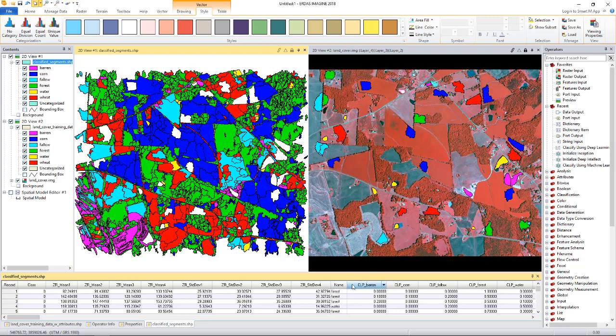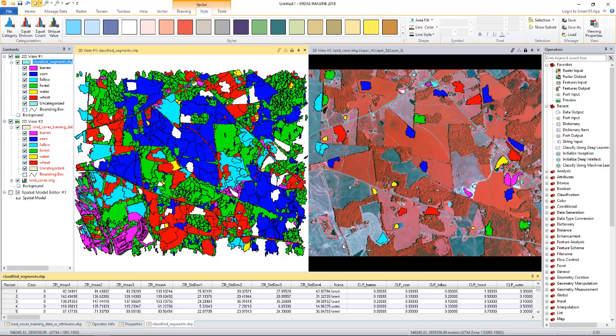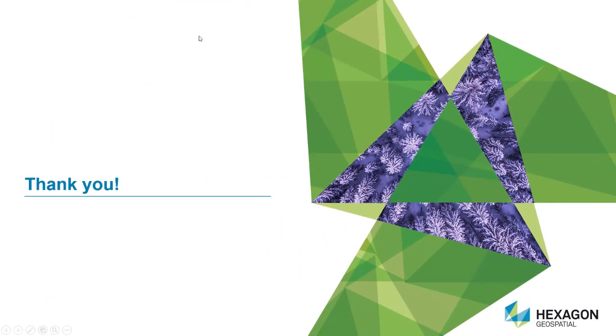The raster data that these shapefiles were generated from is displayed on the right viewer. And you can quickly do a visual comparison of the classified shapefile and the raster to do a quick visual accuracy assessment. And once you are satisfied with it, you can continue to do a quantitative accuracy assessment. This concludes this session. Thanks for listening.